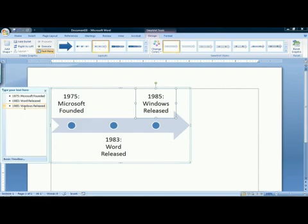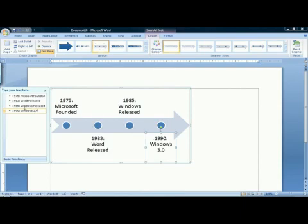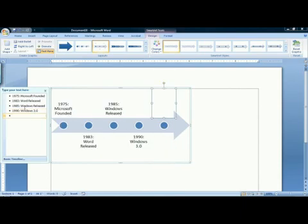When I get to my last preset bullet, I haven't run out of room. I can simply press enter at the end of my last bullet and I can keep typing. Word and its SmartArt feature will automatically resize the timeline to fit the additional information that I have entered.